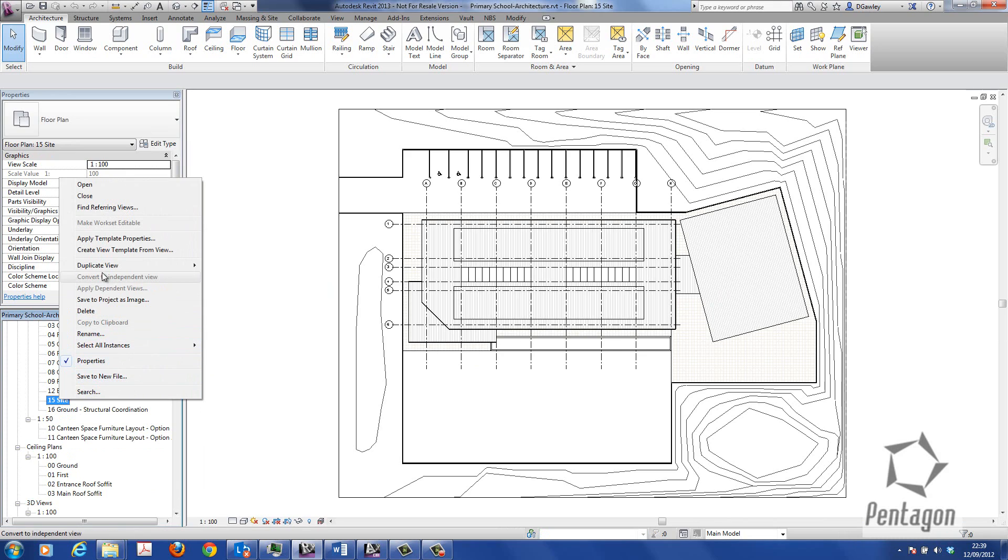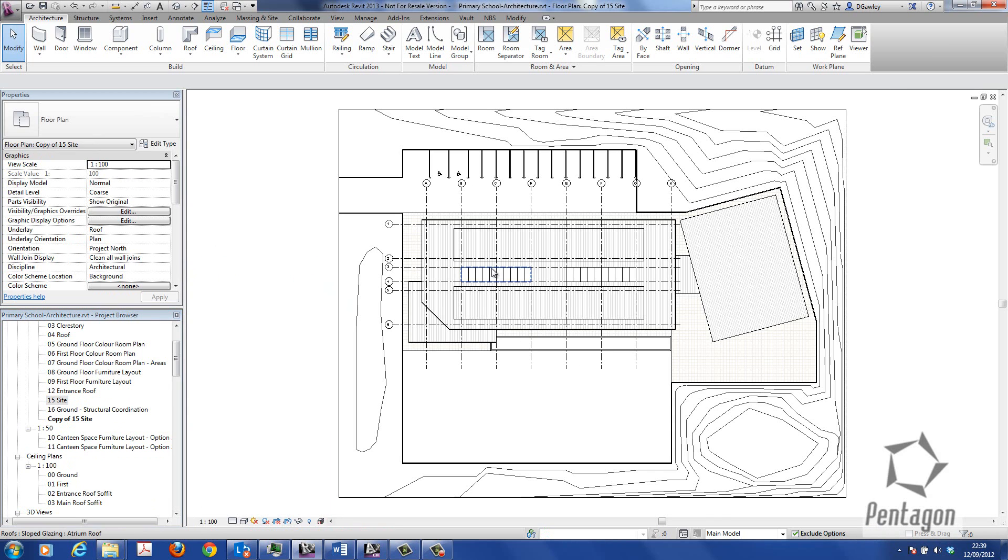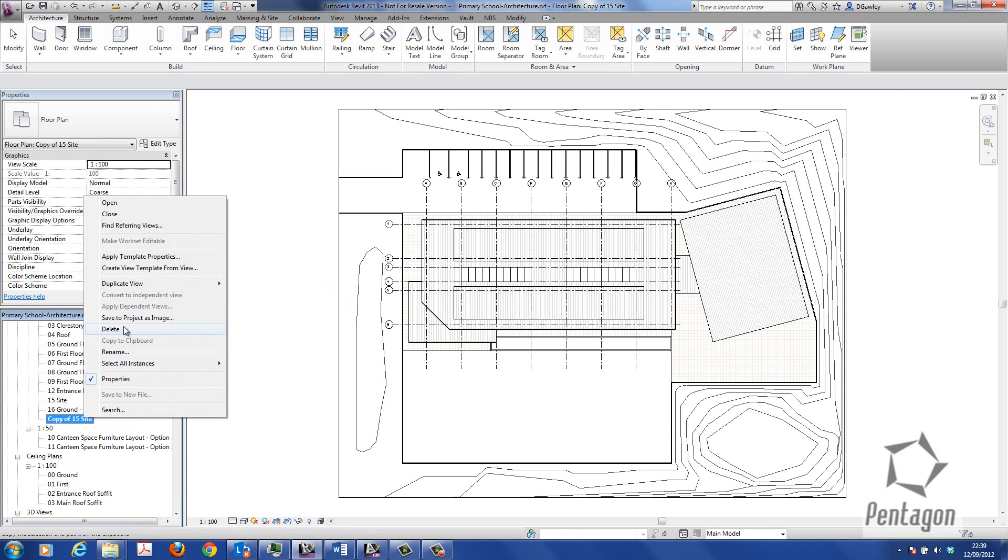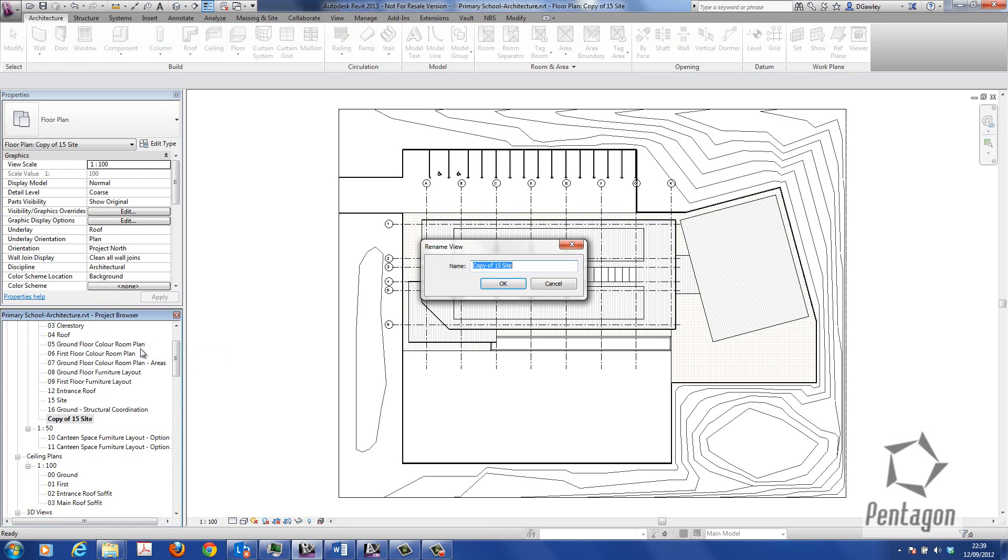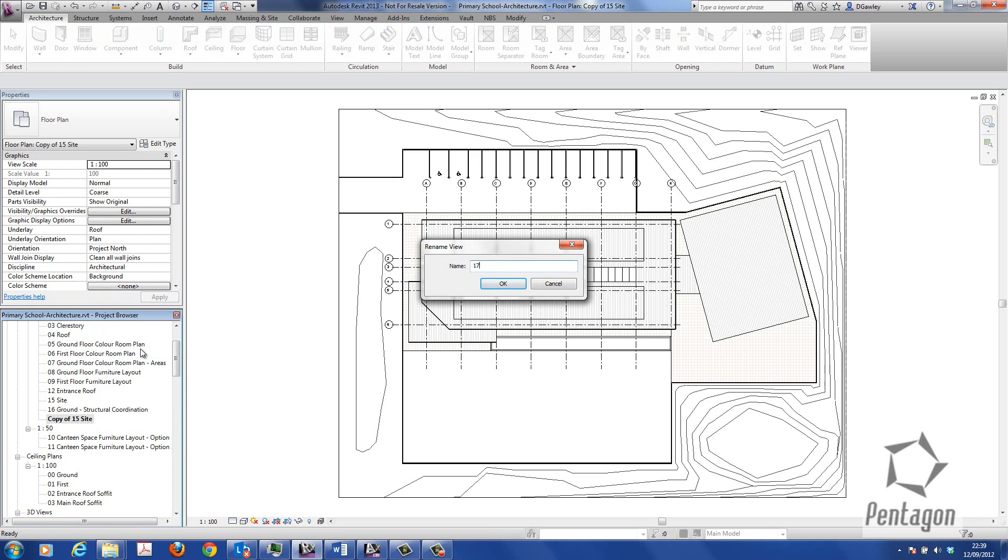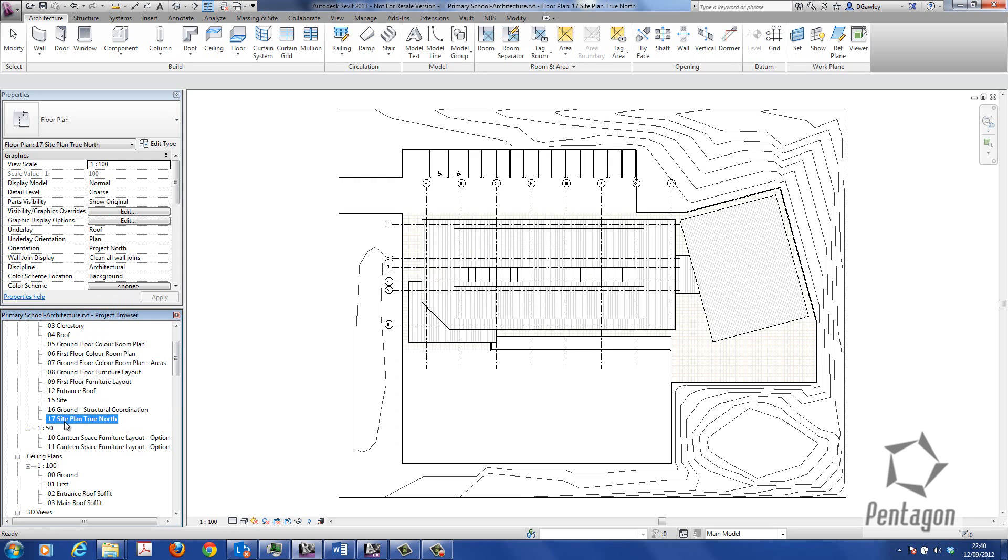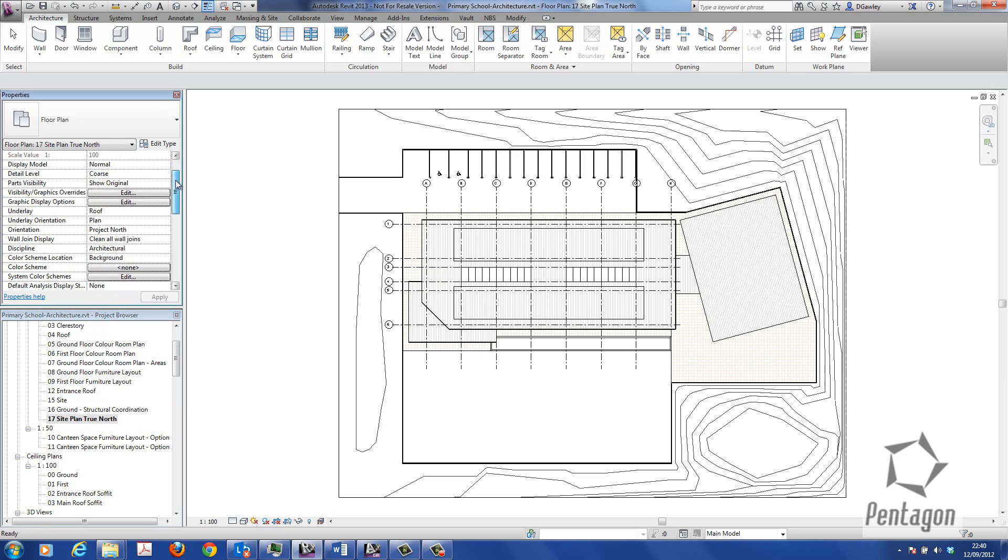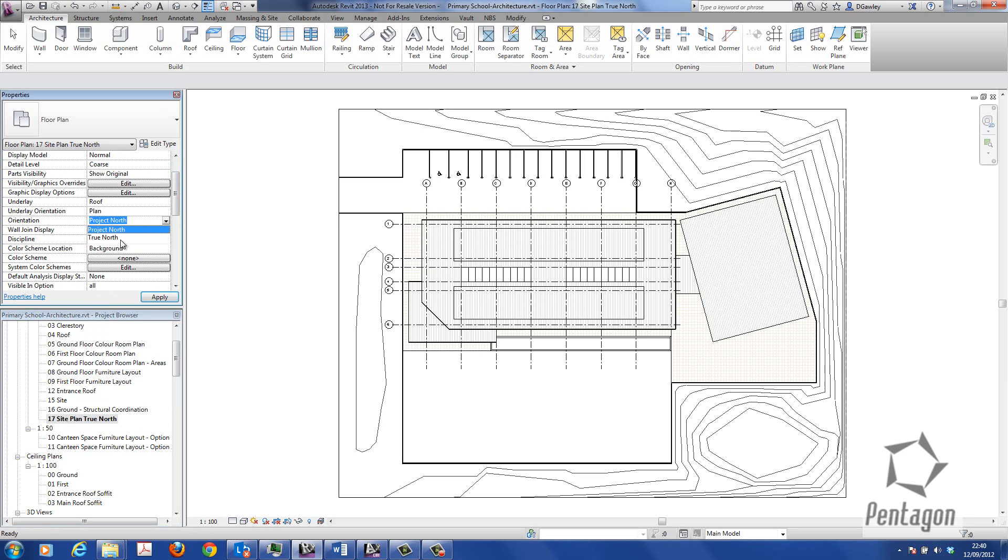So rather than change the actual site plan default plan view that comes in the template, I'm just going to say duplicate, and I'm going to rename it and call it 17 site plan true north. And what we do is we change the view properties of it, rather than project north to true north.